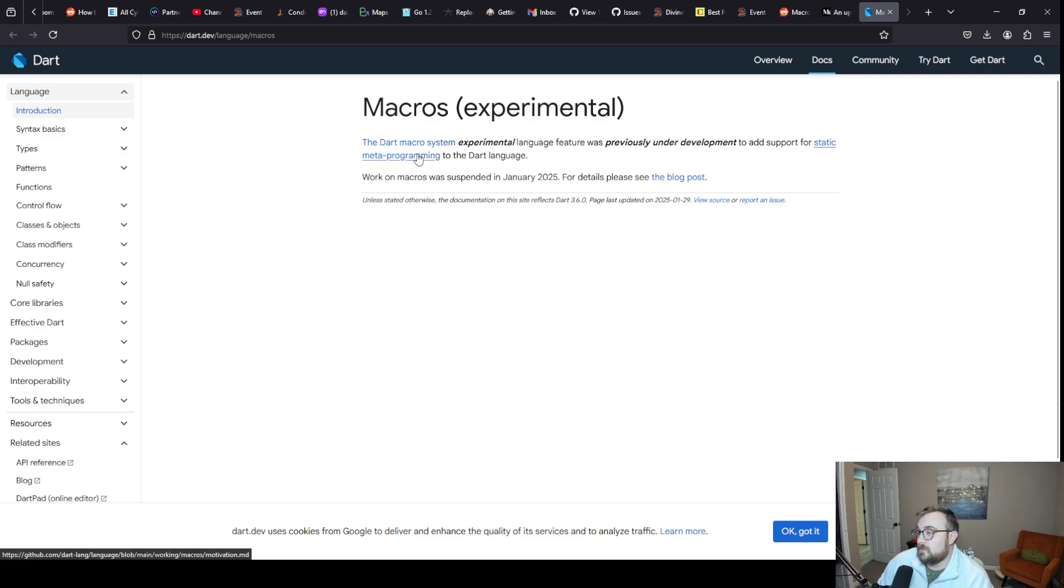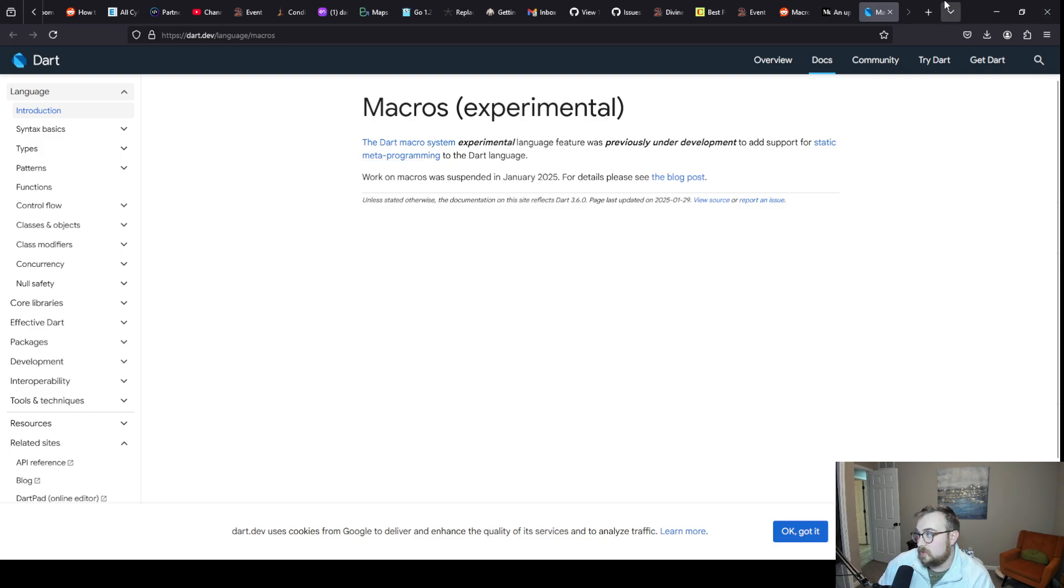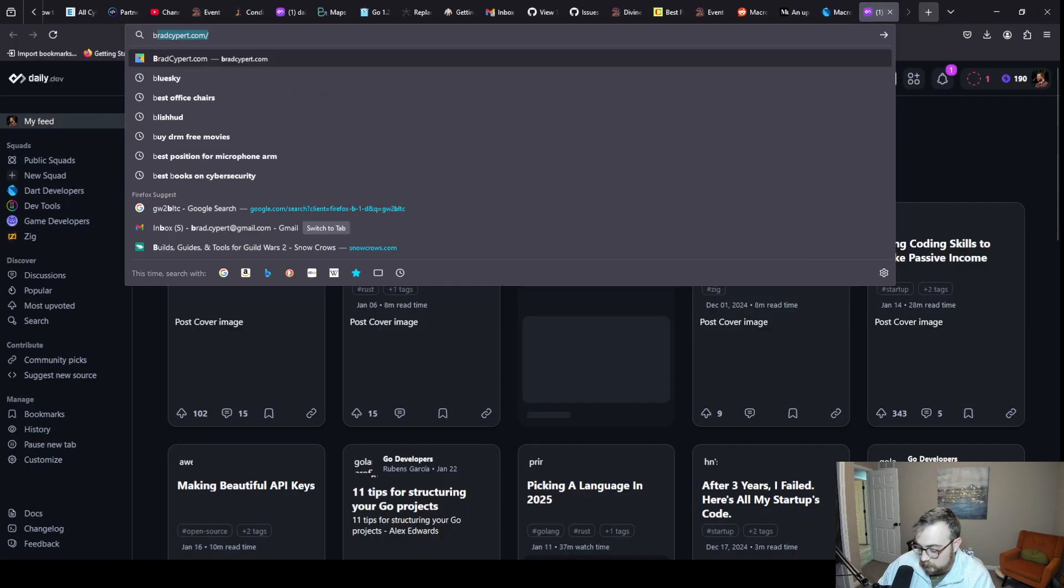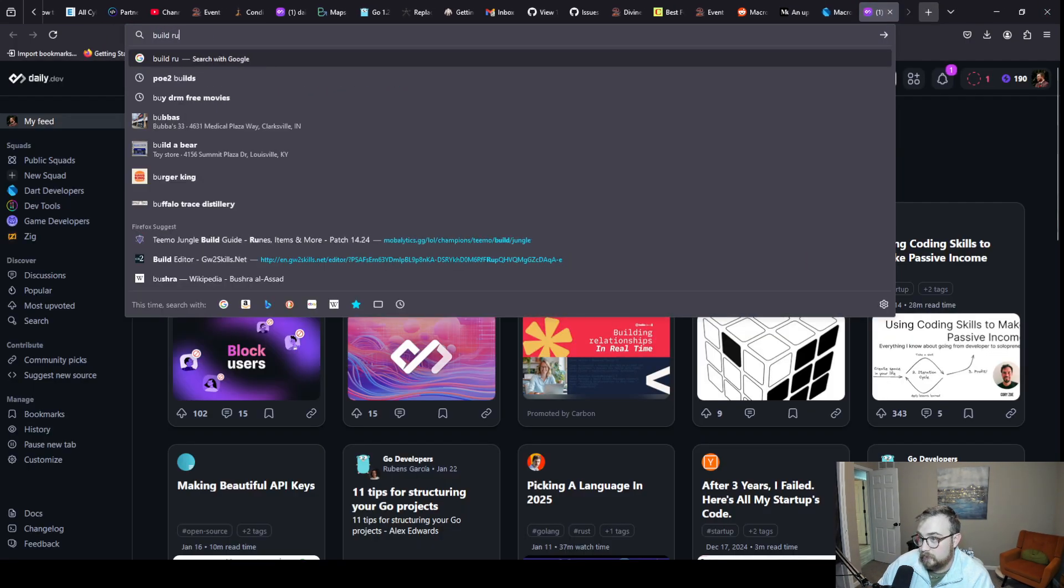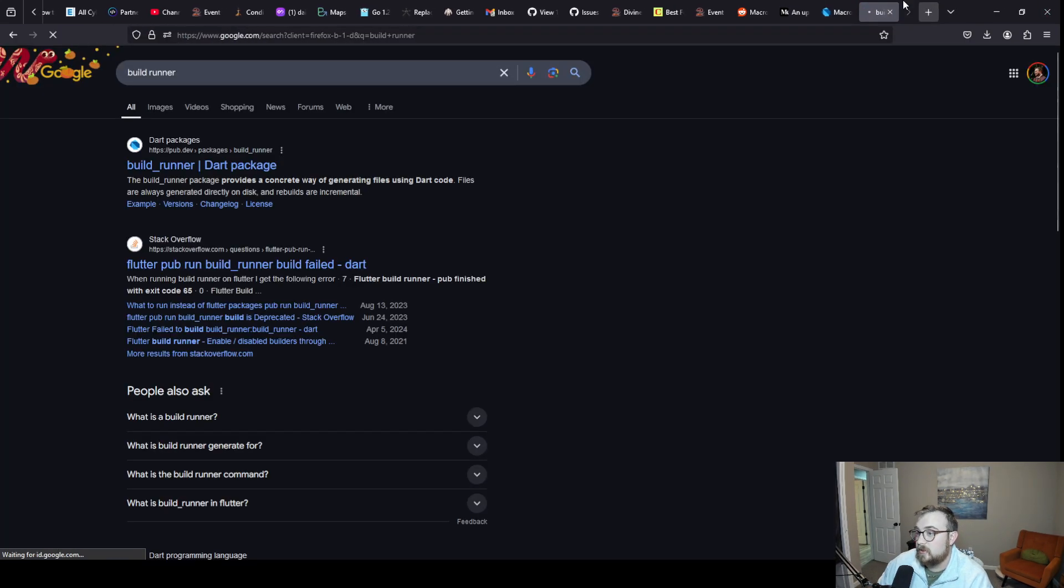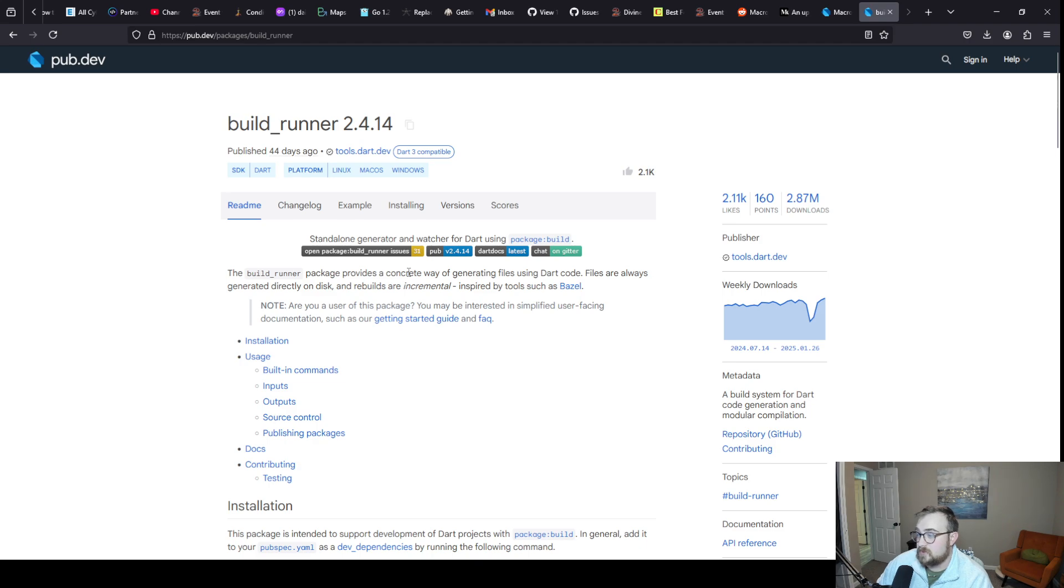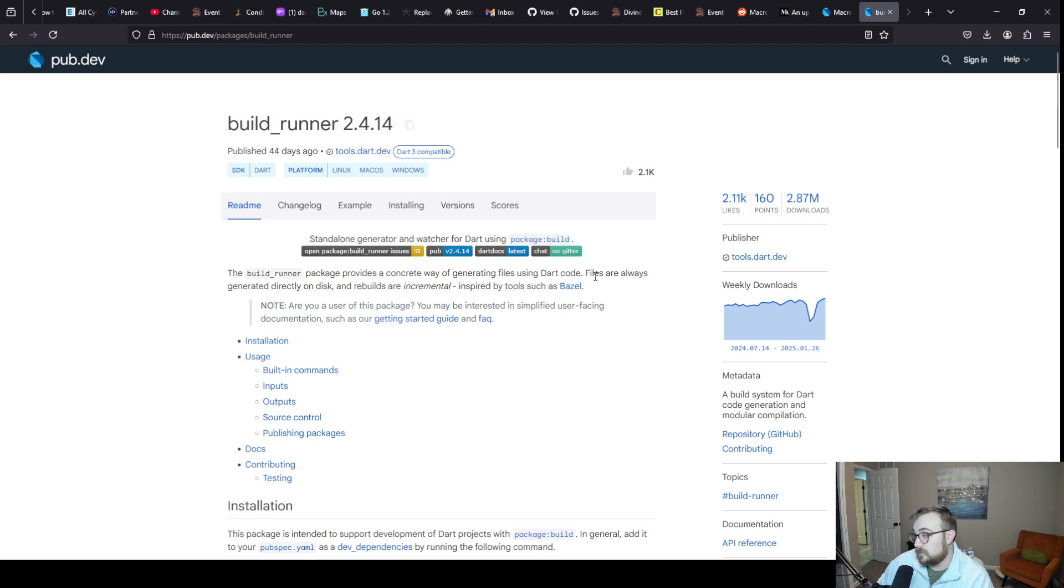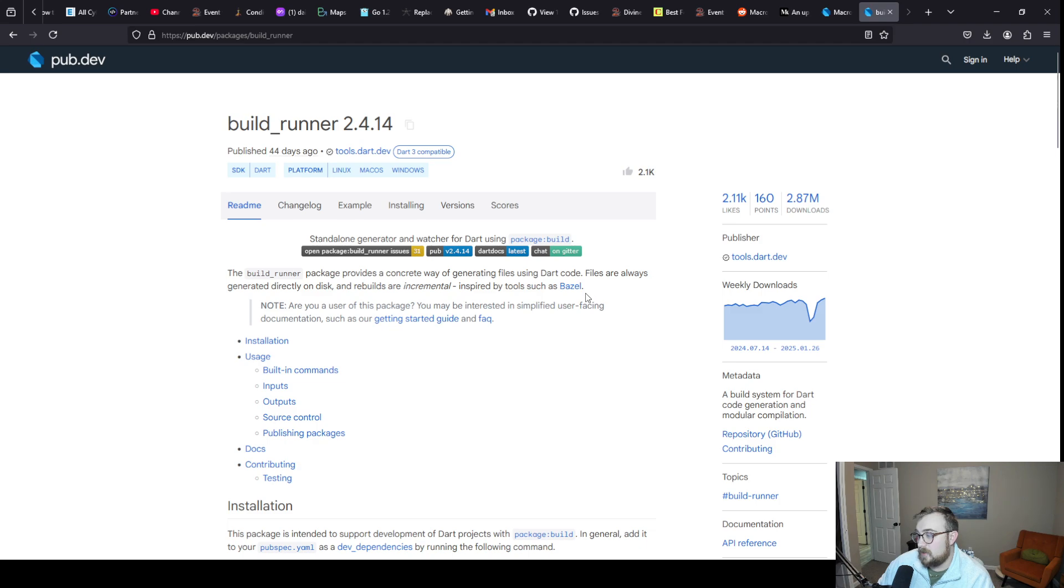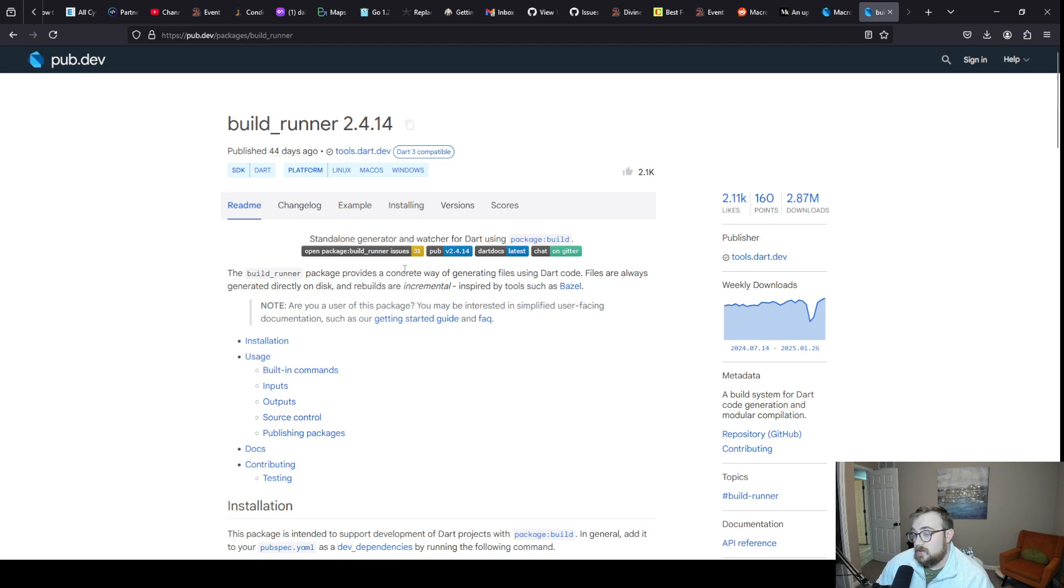The idea is static metaprogramming. In the Dart community we have a tool called build runner, and build runner is really popular especially in the Flutter space. It's a way of providing code generation for Dart code. It's inspired by Bazel. It's a fine tool.